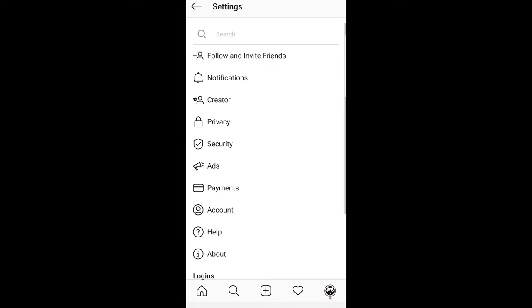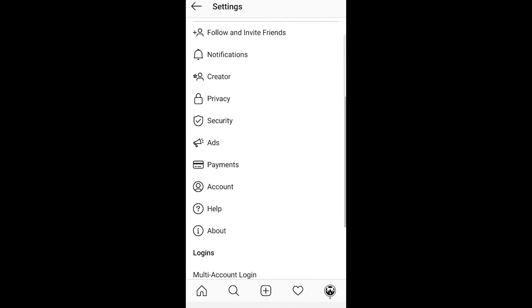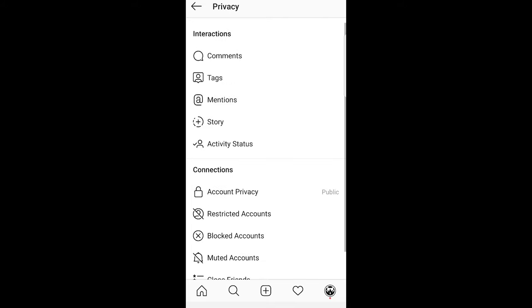If you are scrolling here a little bit down you will see the option privacy. Just click into this option privacy.